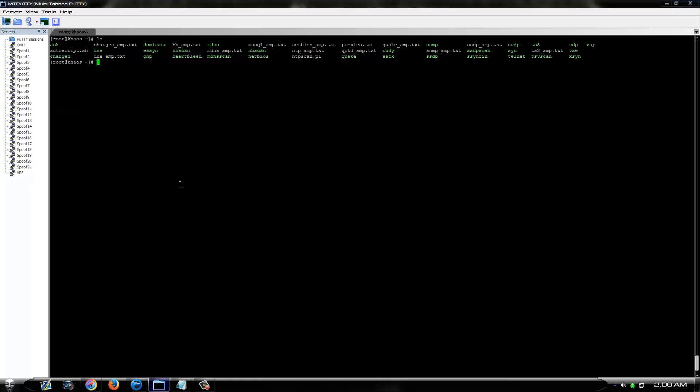So the way I do it is I made a script to automatically delete all my current amp lists on my box and then wget all my new fresh lists with one simple command. It's very simple and easy.